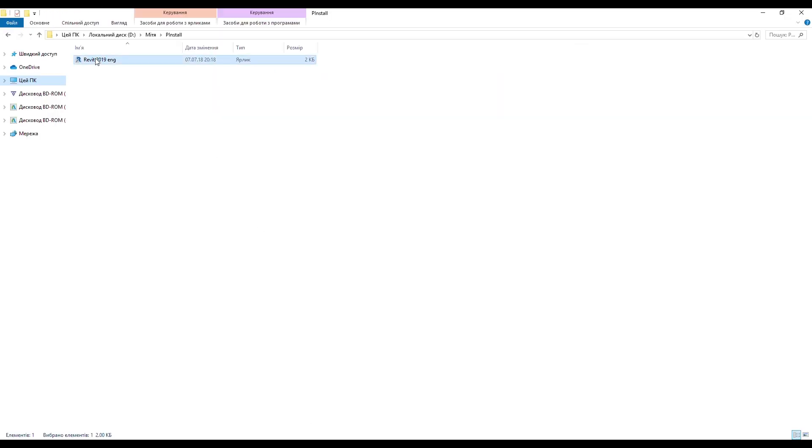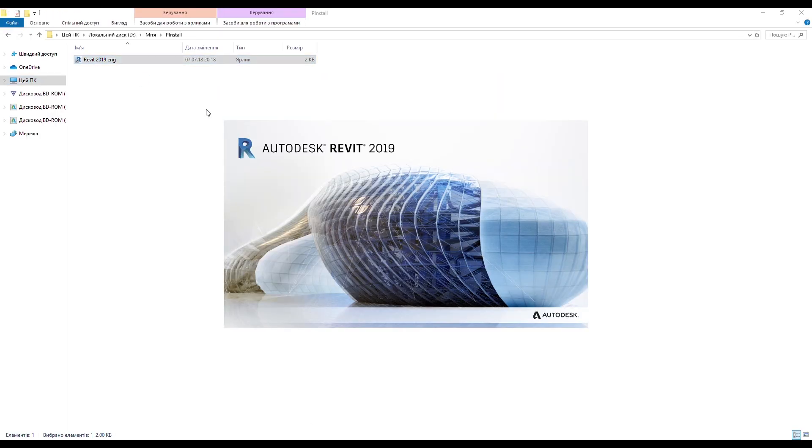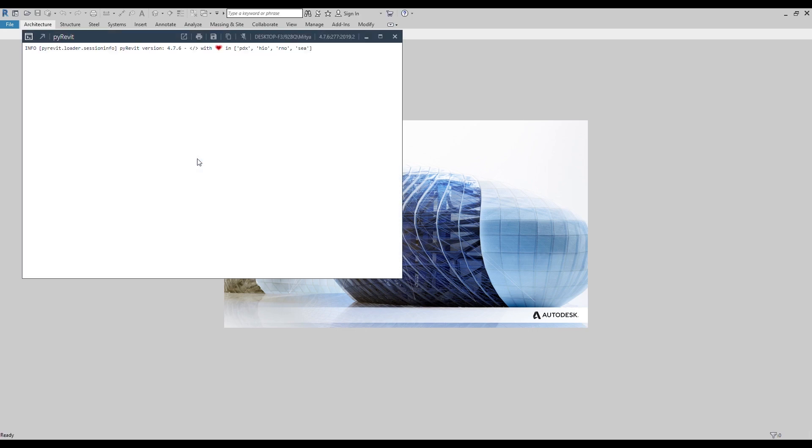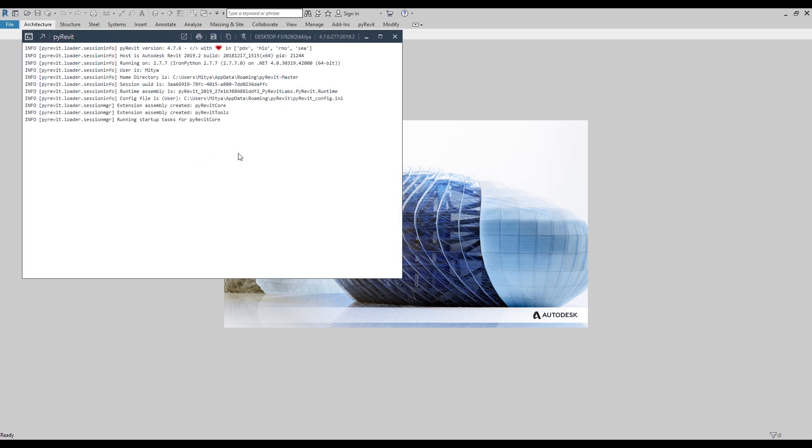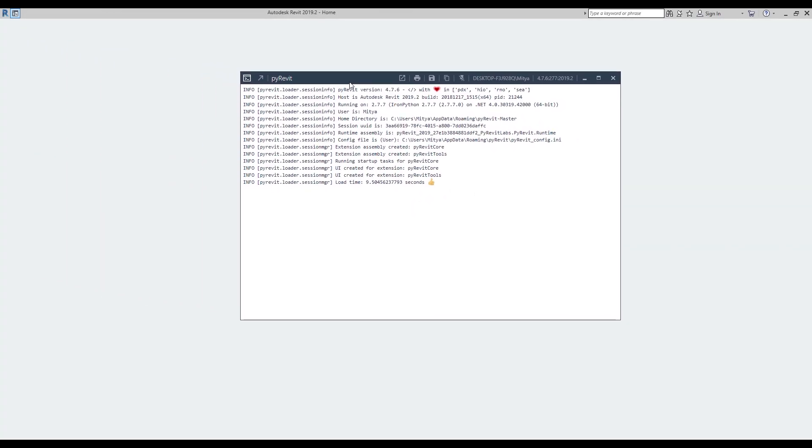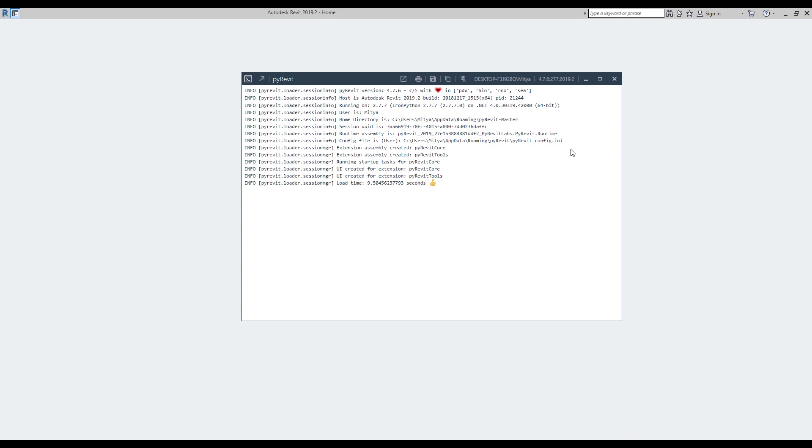Now, when we run Revit, we see that the PyRavit console is loading, which means that the installation was successful.